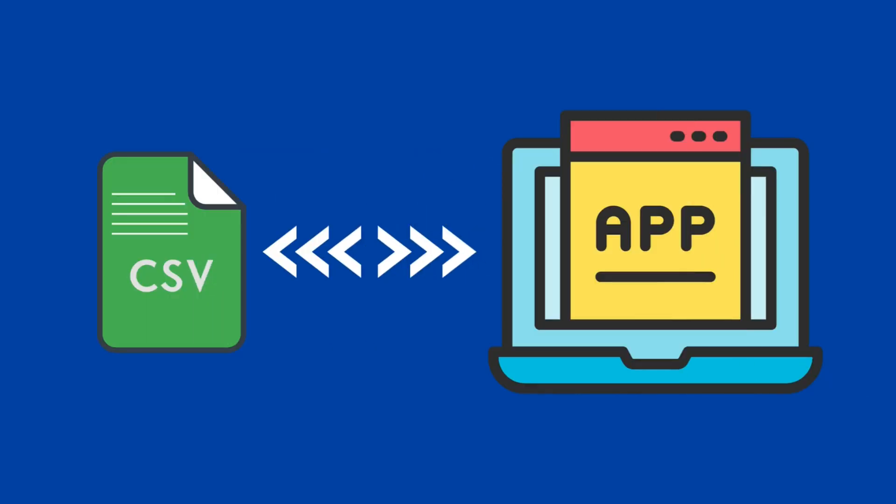Hi everyone. Welcome to the new episode on handling CSV data in Go web applications. In this video, we'll cover how to download and upload data using CSV format. Let's get started.